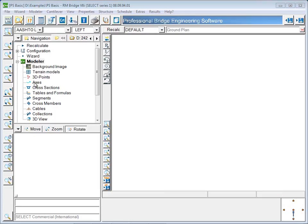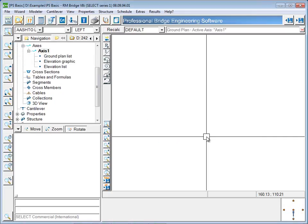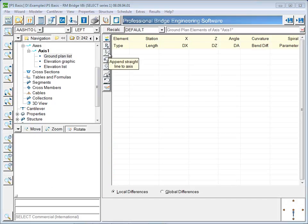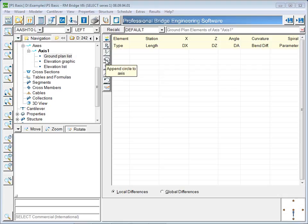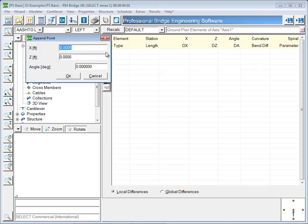A new axis is created in the menu tree. In the ground plan list, the axis can be defined with straight lines, circular curves, spirals, and cubic curves. The axis will start with a straight line.